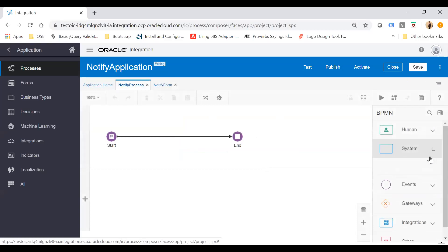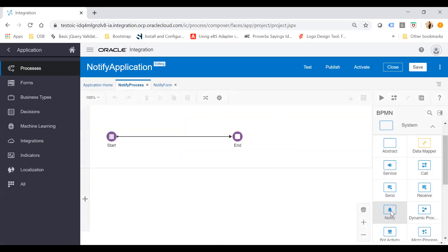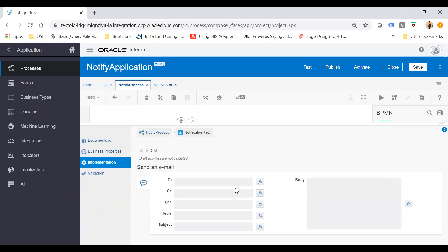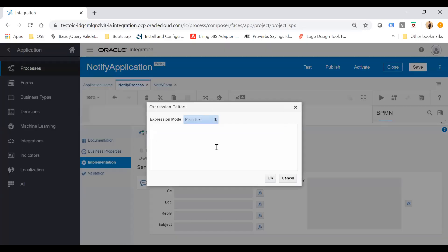From the system, use the Notify activity — this will enable you to send an email notification. Drop it onto the canvas. Now configure it by clicking on the action menu and then click Open Properties. Once you click Open Properties, you will be able to set To, CC, BCC, Reply, Subject, and Body. I will set the To field and enter the notification email address. That should not be in curly braces.